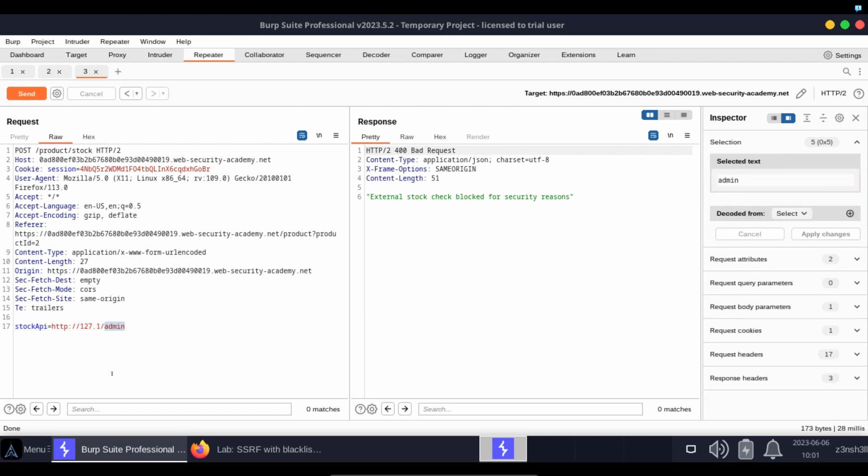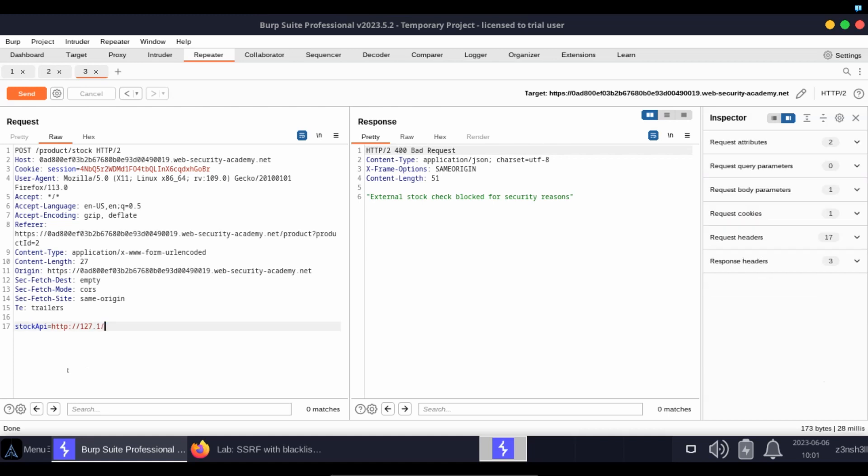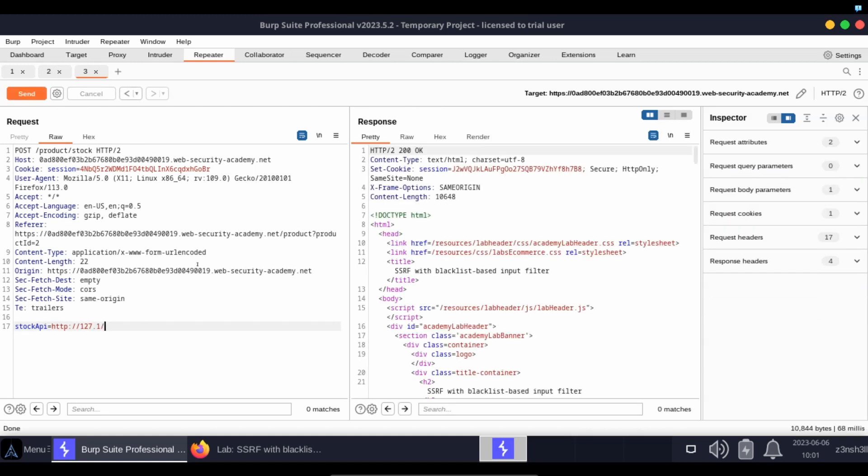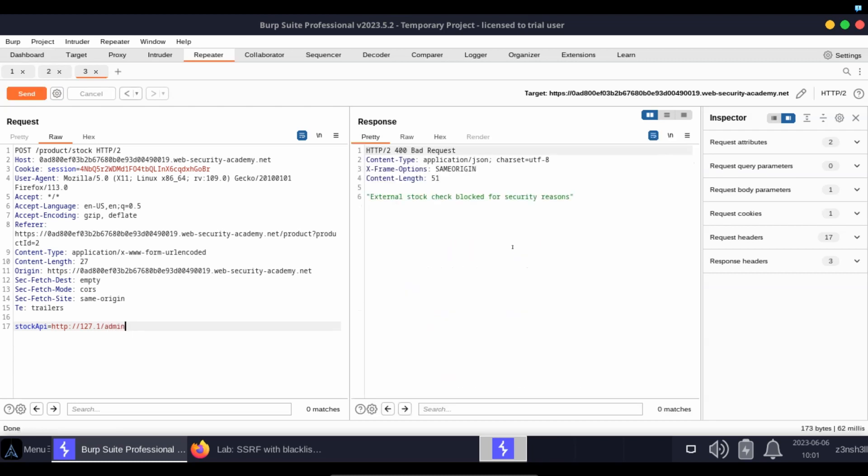Now we know this is caused by the admin section of the URL because when that section of the URL is not there, everything works fine. It's as soon as we add admin to the end, we once again run into a security control.